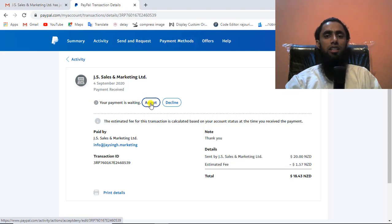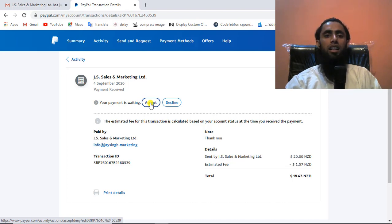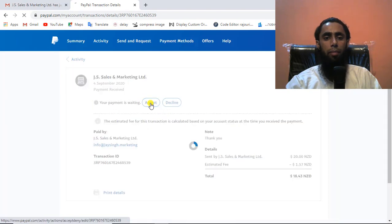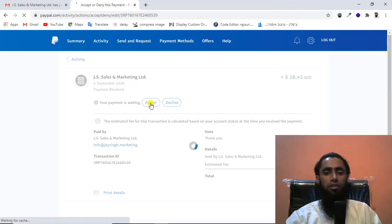I have two buttons here: Accept and Decline. If I click Accept, the payment will be accepted and the amount transferred into my PayPal account. Otherwise, after 30 days the amount would be refunded to the sender. So let me click Accept.